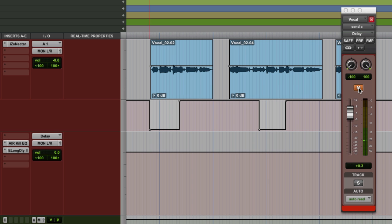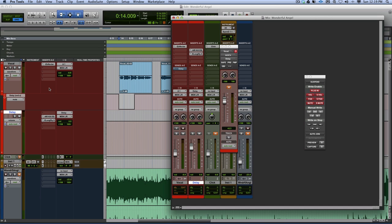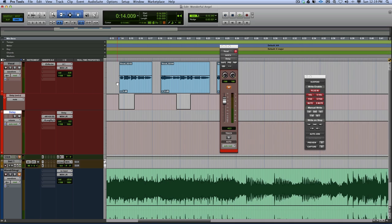And there we are. So it's a case of creating a send, putting it through Air Kill EQ, putting on the Extra Long Delay, and then adding some automation. And away you go.